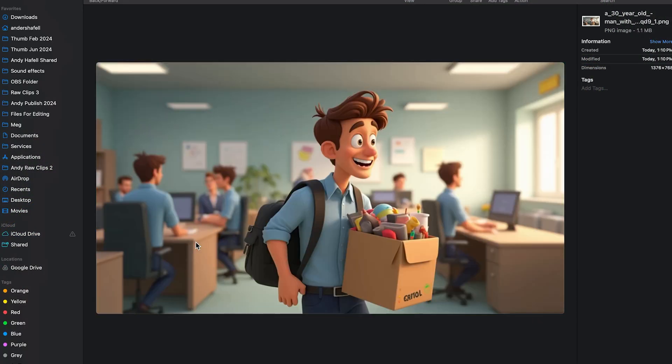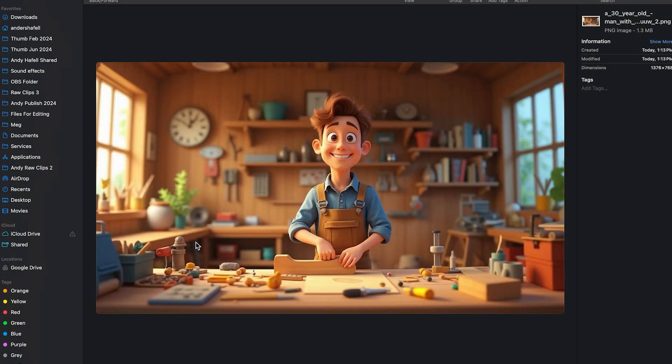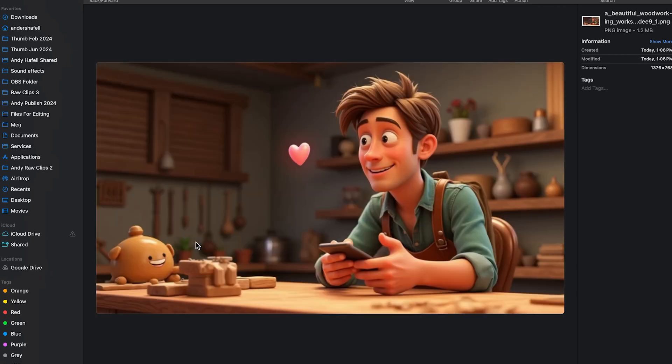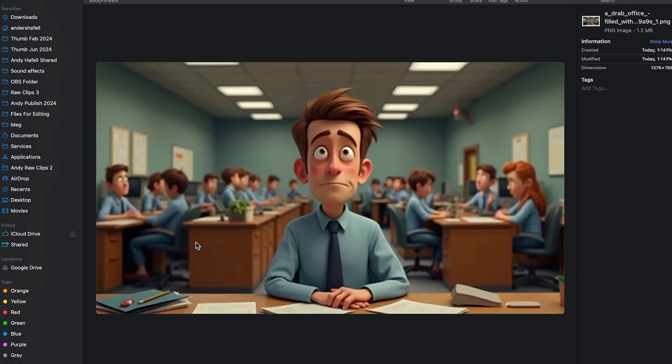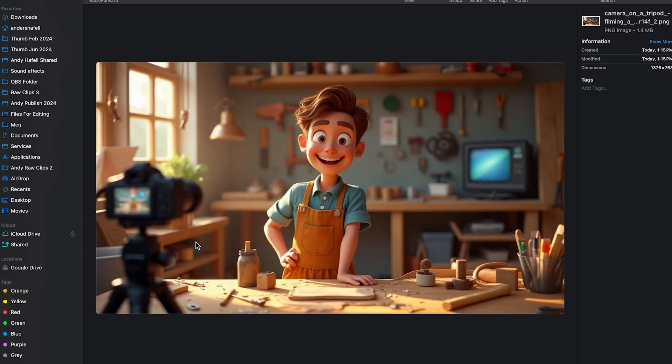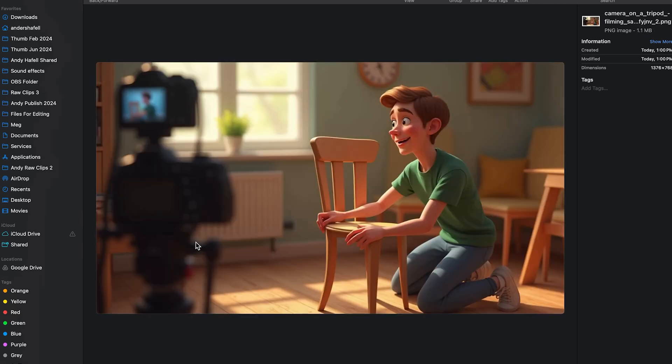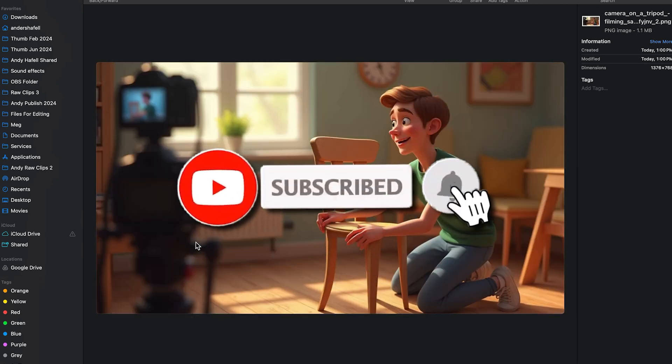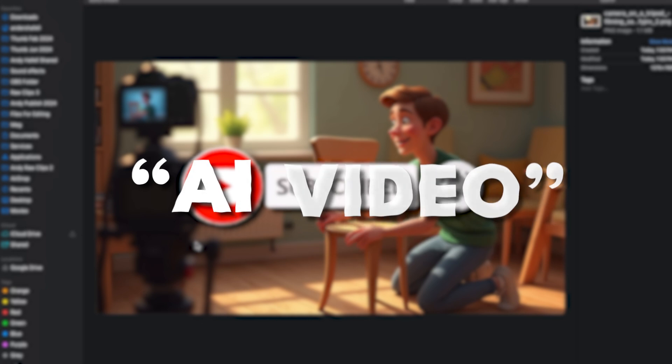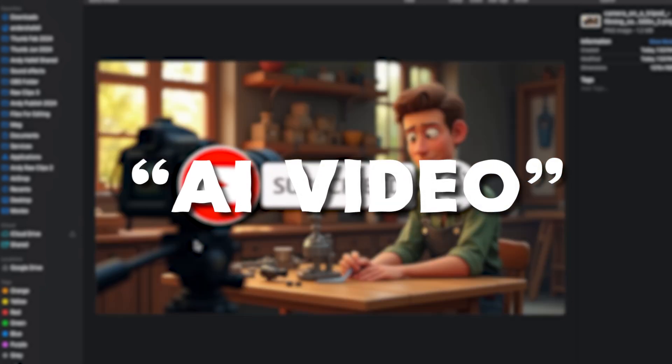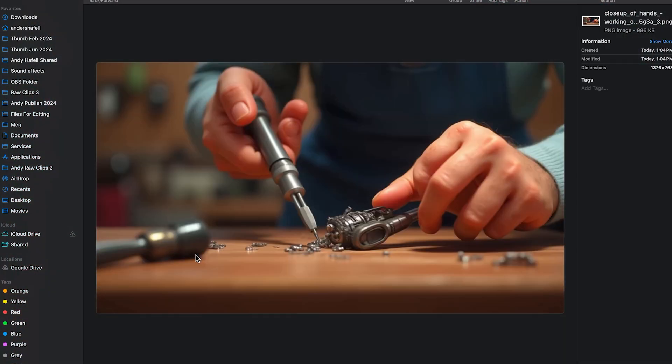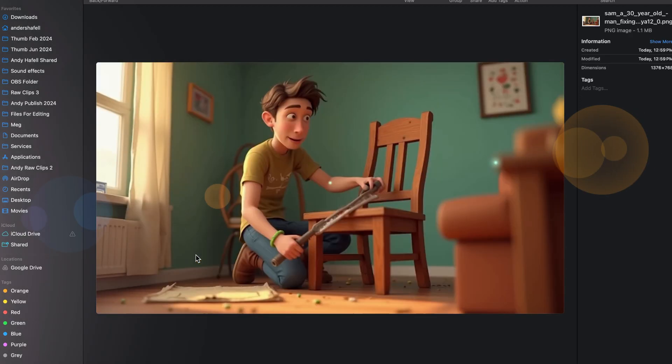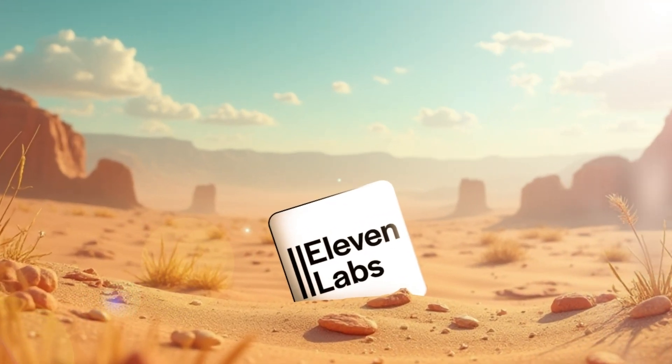So I now have around 30 images here that I can't wait to put into an AI video generator to see how they turn out. But before that, make sure that you subscribe to the channel. Also, comment down below AI video if you want me to make more videos around AI video generation.